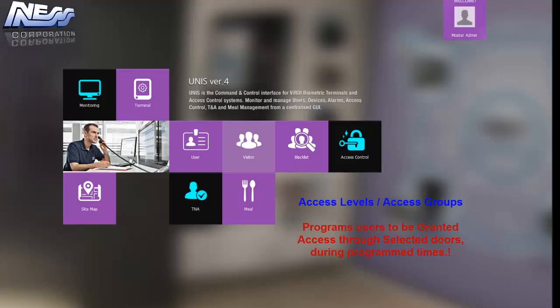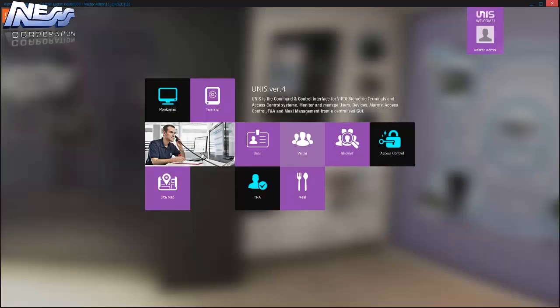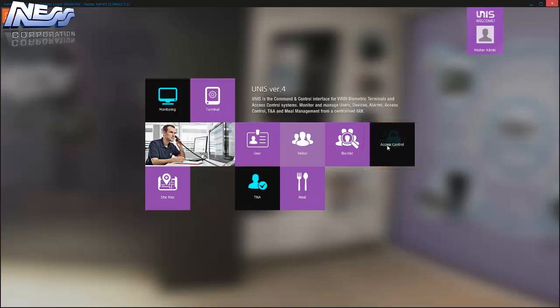This is what we call access groups or access levels. On our system we can set up access levels of who are allowed through what doors at what times from the access control option on the home menu screen.